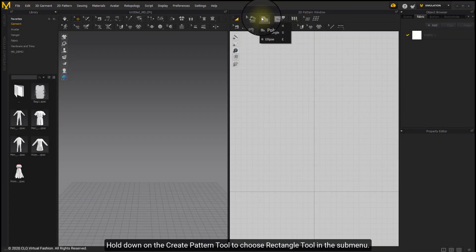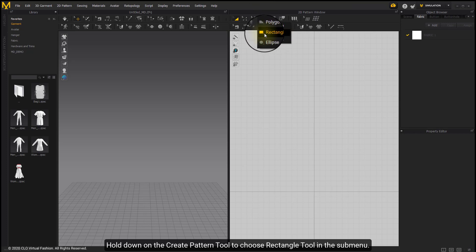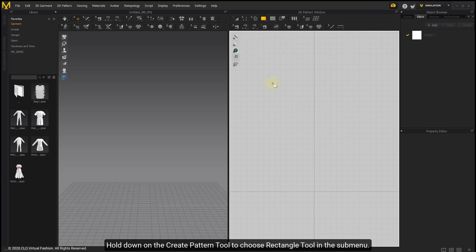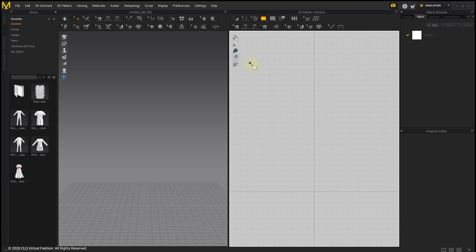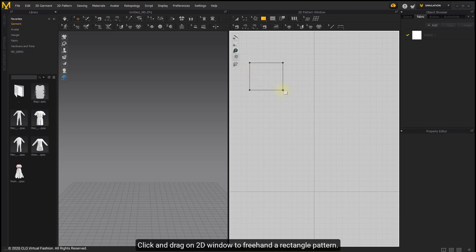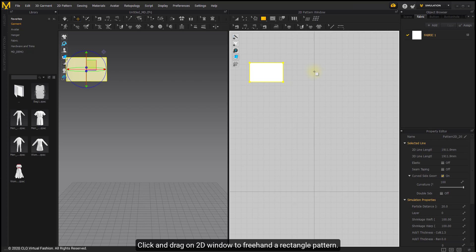Hold on the Create Pattern tool to choose the Rectangle tool in the sub-menu. Click and drag onto the window to freehand a rectangle pattern.